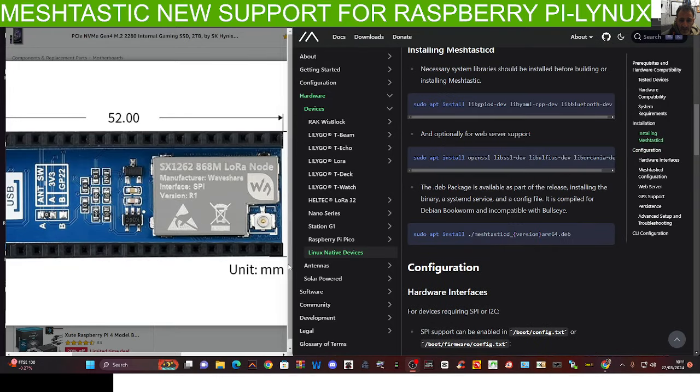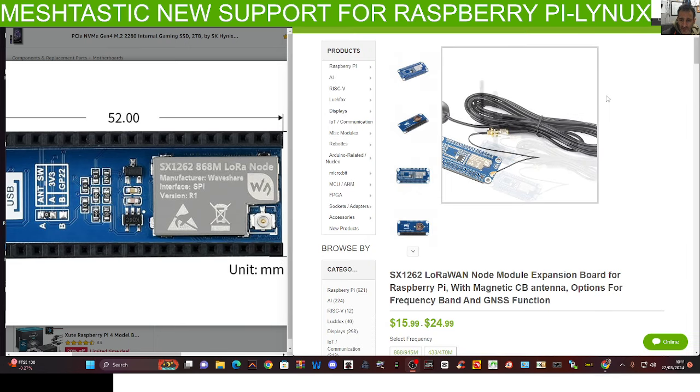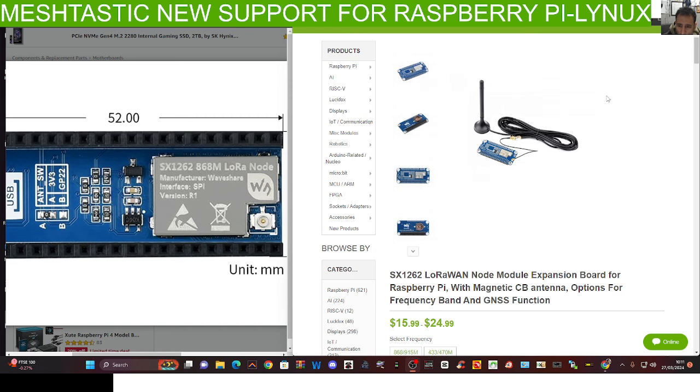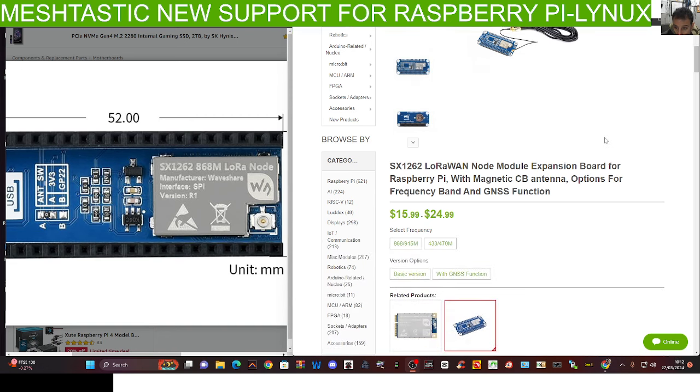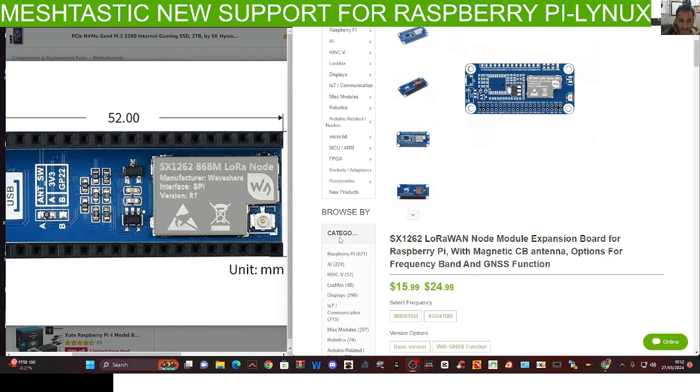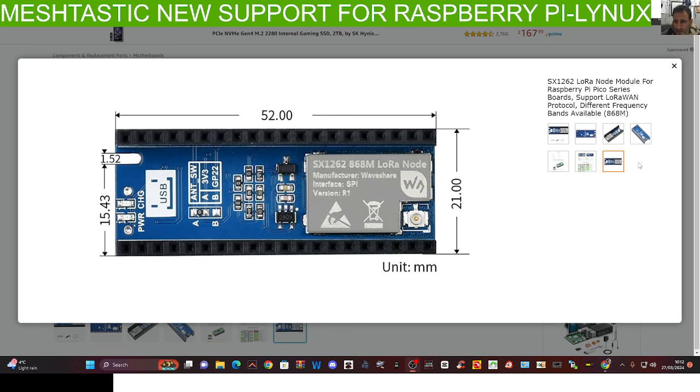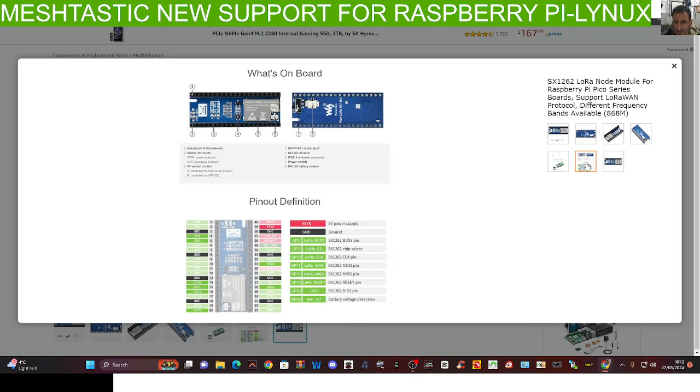The device that's been promoted is the SX1262 LoRaWAN Node Module Expansion Board. The one I found in the UK is this one here. I'm not 100% sure it's the correct one yet.